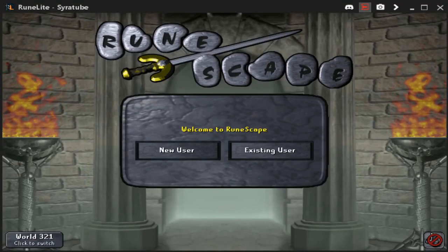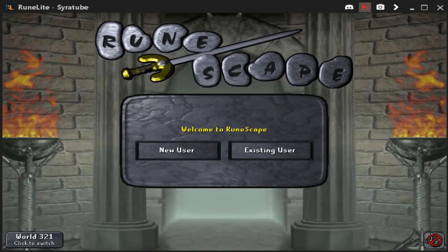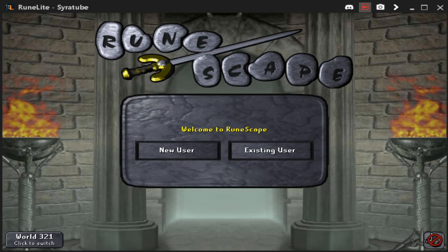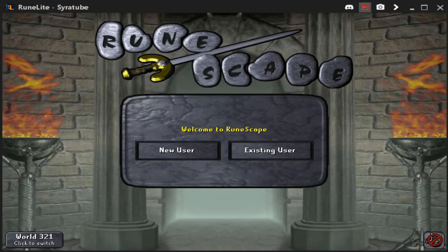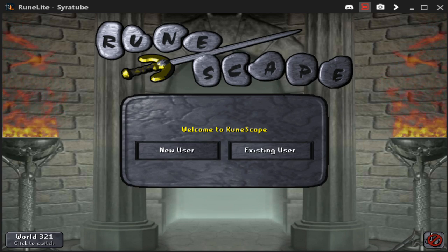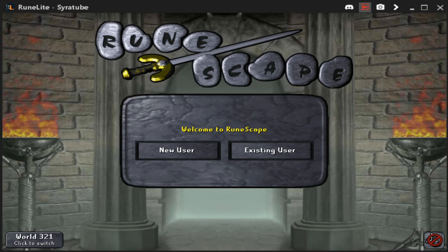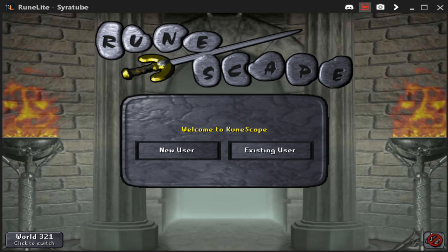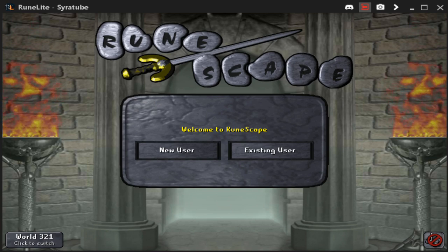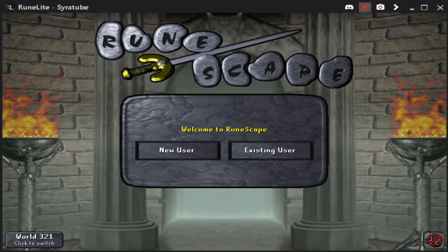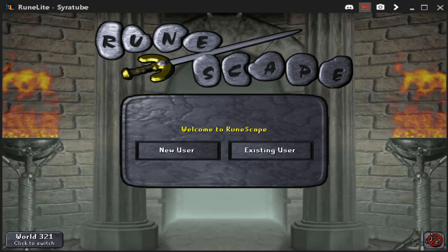Hey, what is up guys? It's SarahTube here. I'm bringing you guys a video on how to track all of your flips in Old School RuneScape. Basically, what I'll be showing you is how to set up a longer GE history so you can see all of the flips that you've done throughout the day, throughout the week, even throughout the month, or maybe even the year. I don't actually know how far this history goes back, but it extends the history of the Grand Exchange for you.